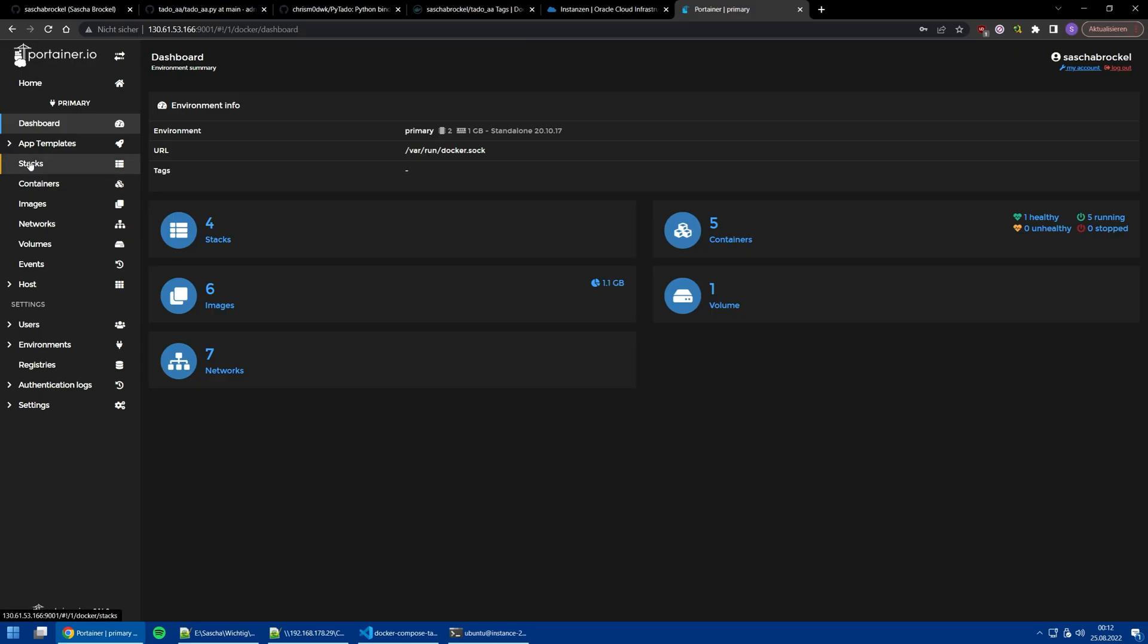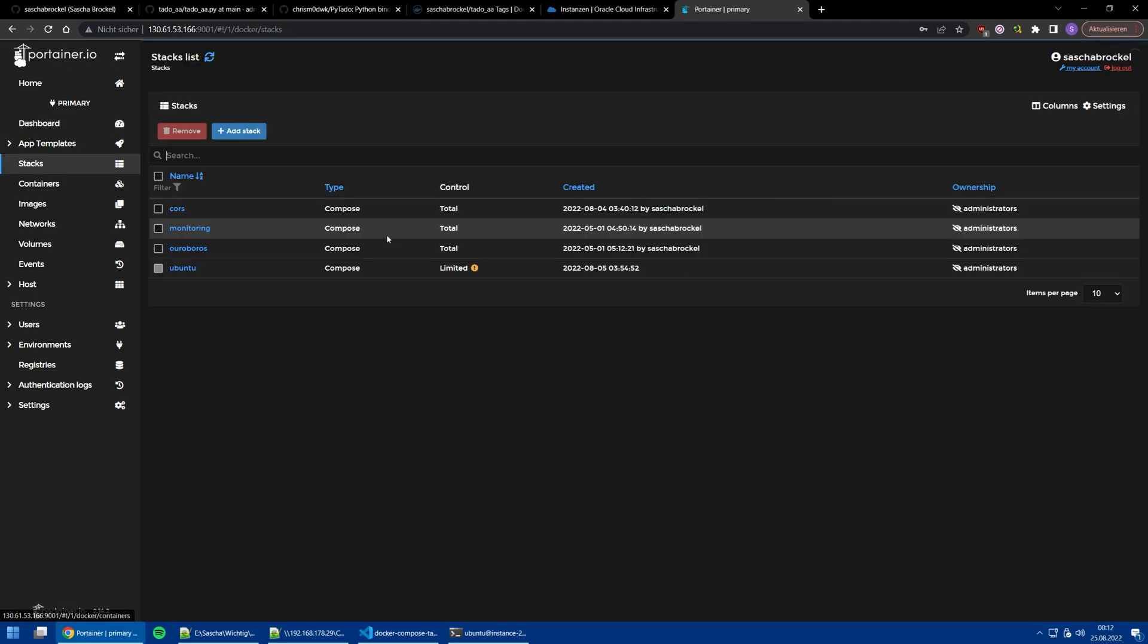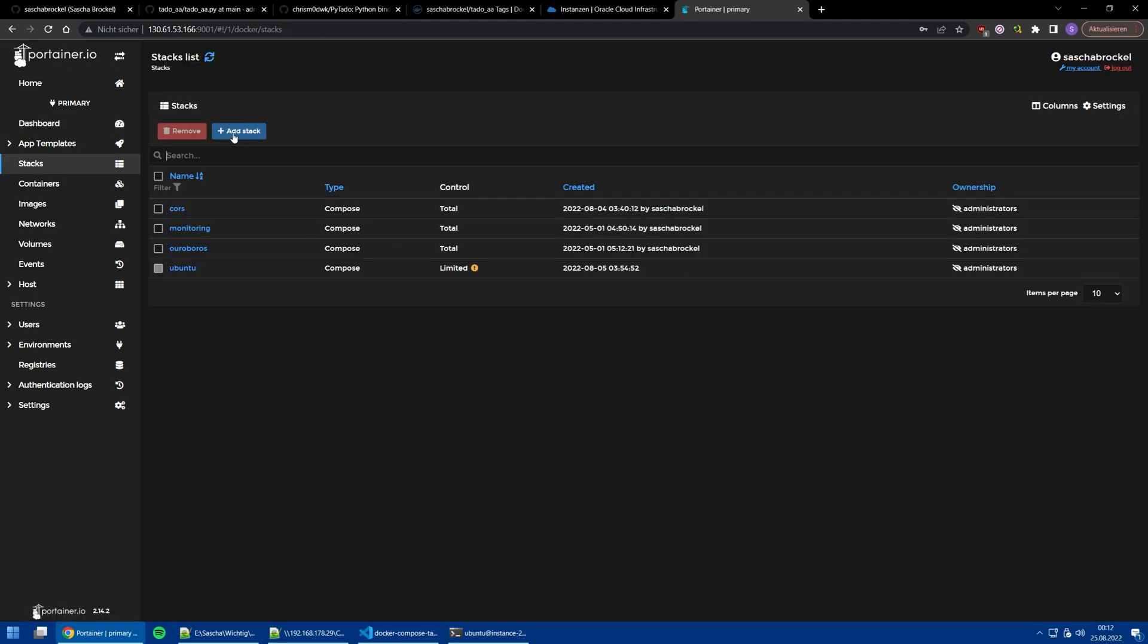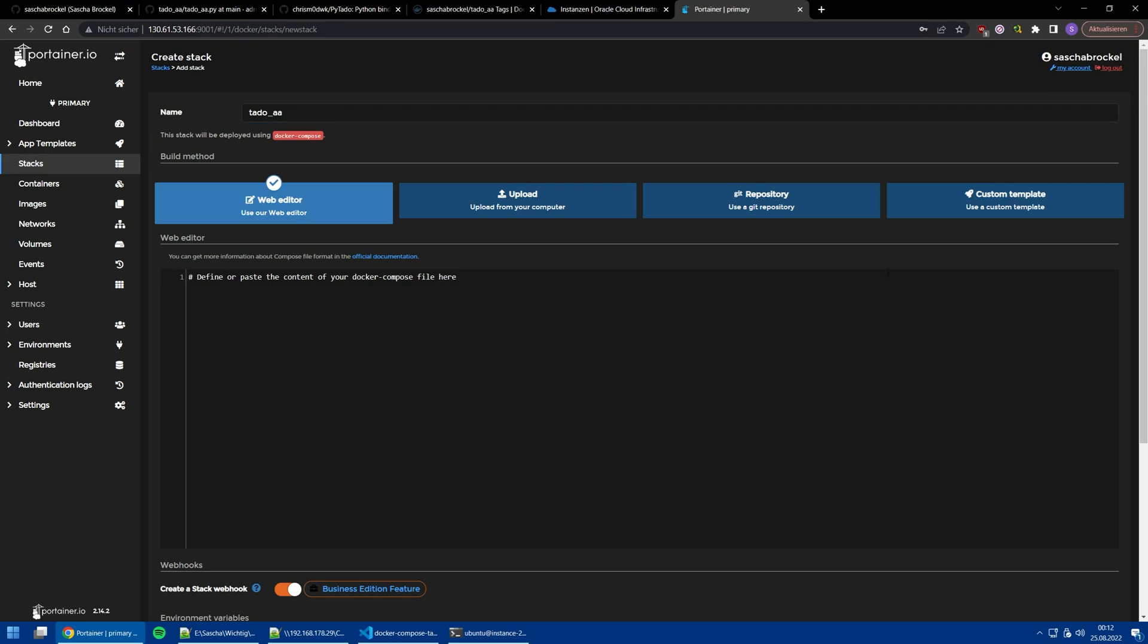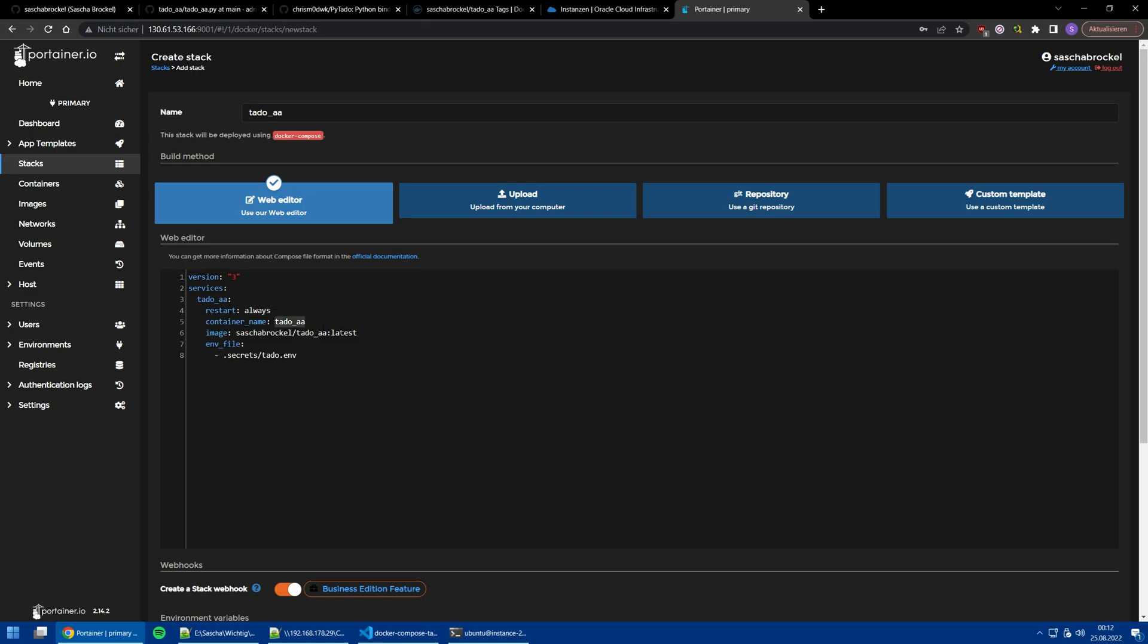We go into Stacks and deploy a new stack. Let's just say it is called tadoaa. To not be too boring, I'm just copying it. We can see it's tadoaa, we always want to restart it and want to have a nice name because we don't want any cryptic numbers.